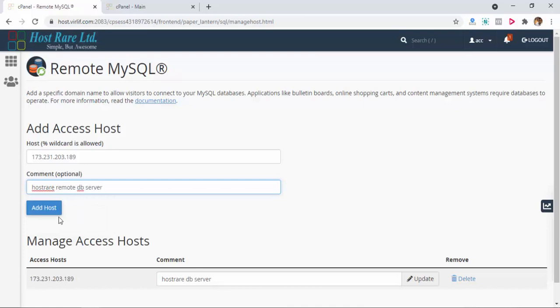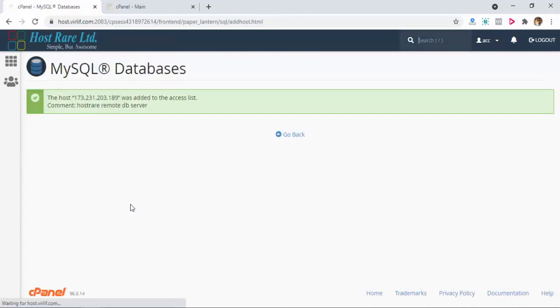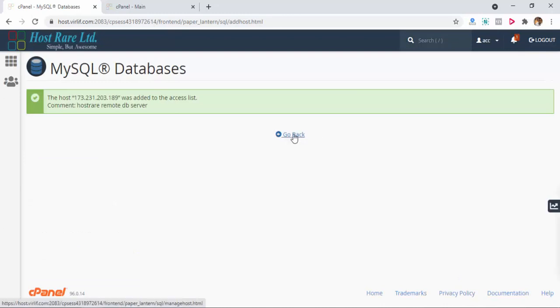Add Host. The IP is added successfully. Now you can connect the remote database to your application from cPanel, so it will work nicely.